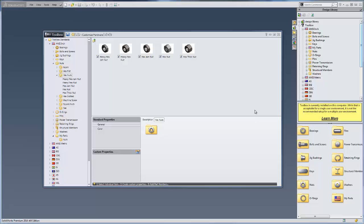Hello, this is Jeff with Co-Engineers Tech Support. In this video, I'm going to show you how to duplicate existing SOLIDWORKS Toolbox components in order to add additional content to your Toolbox.